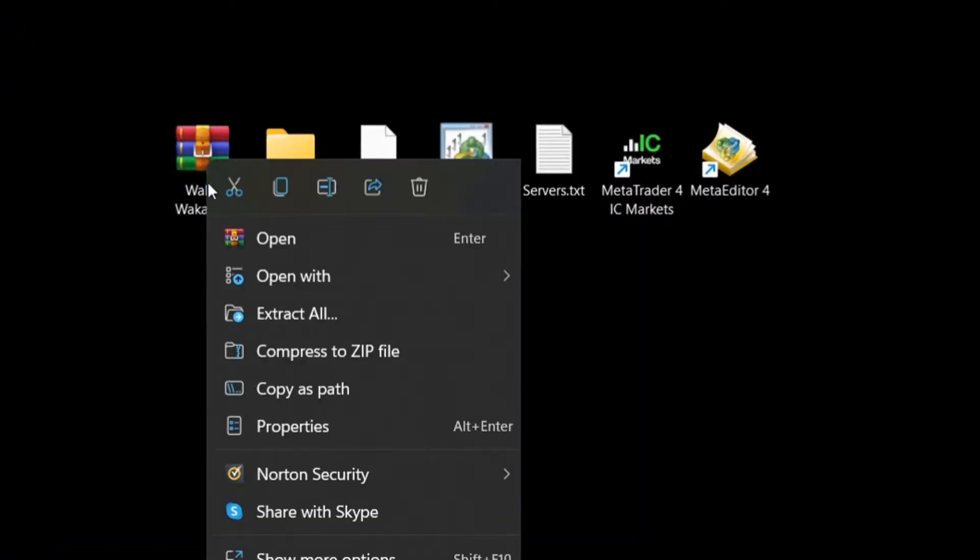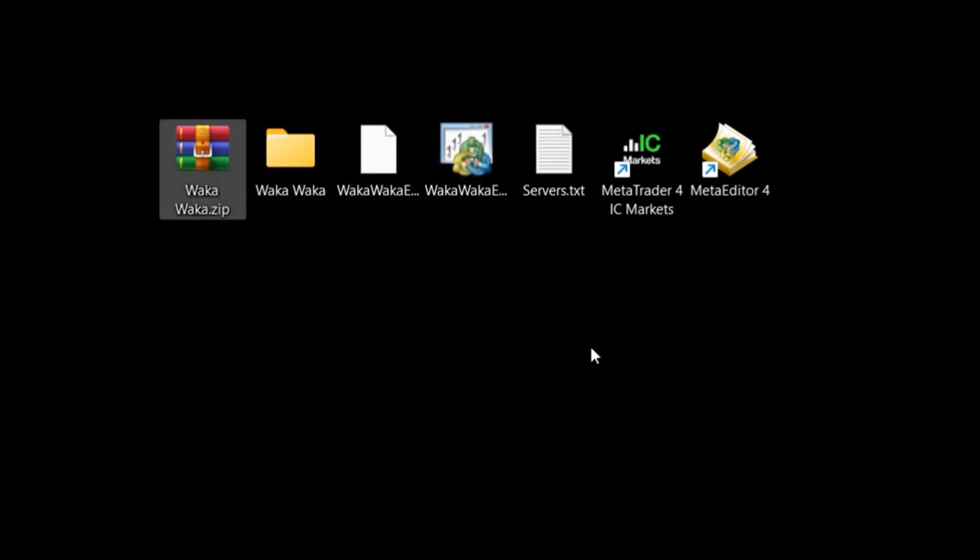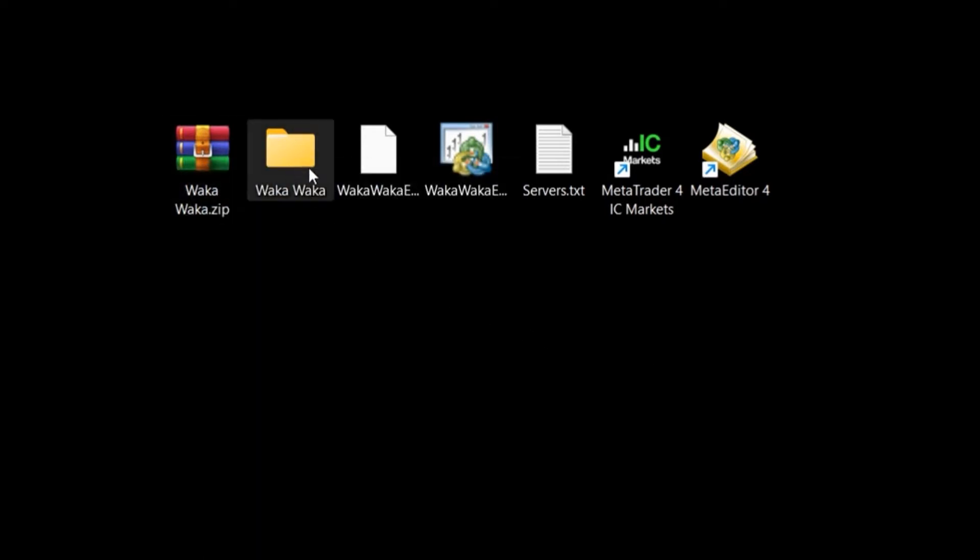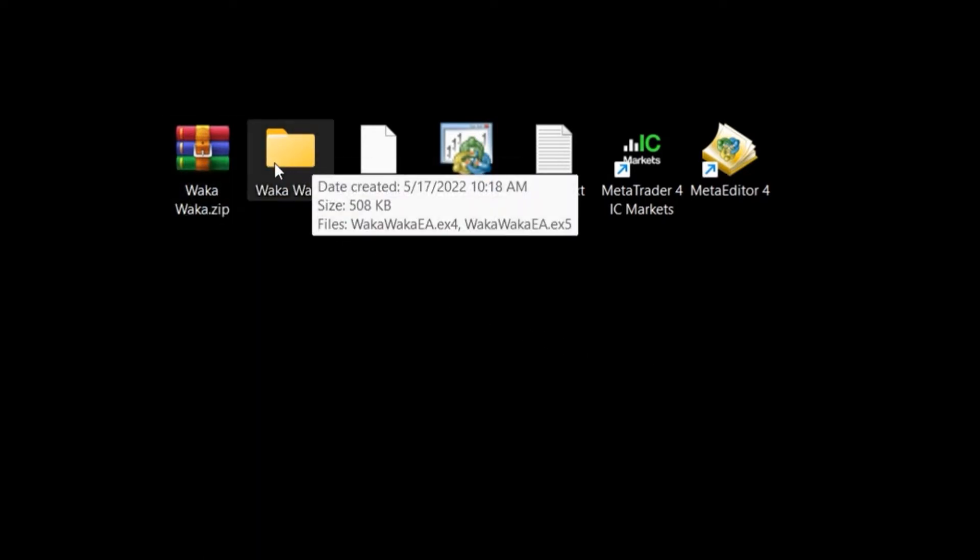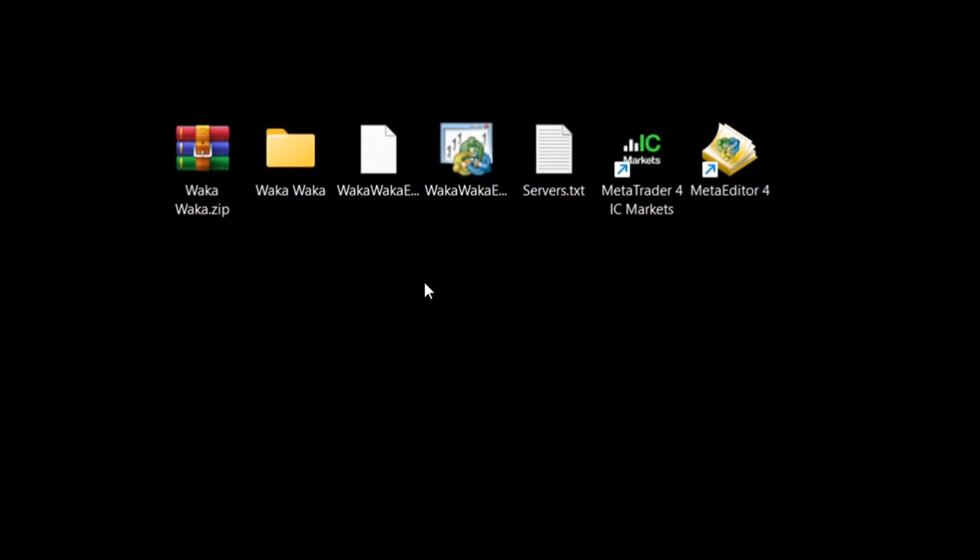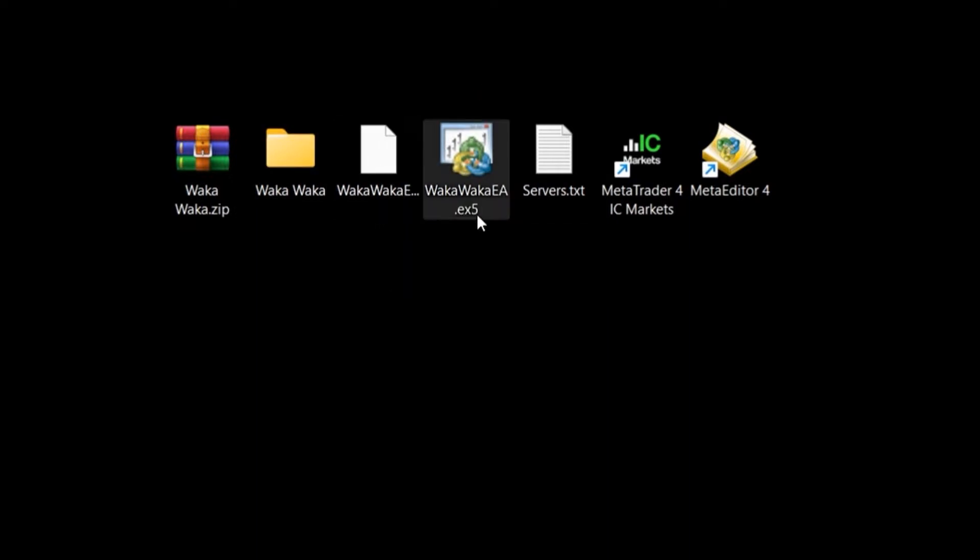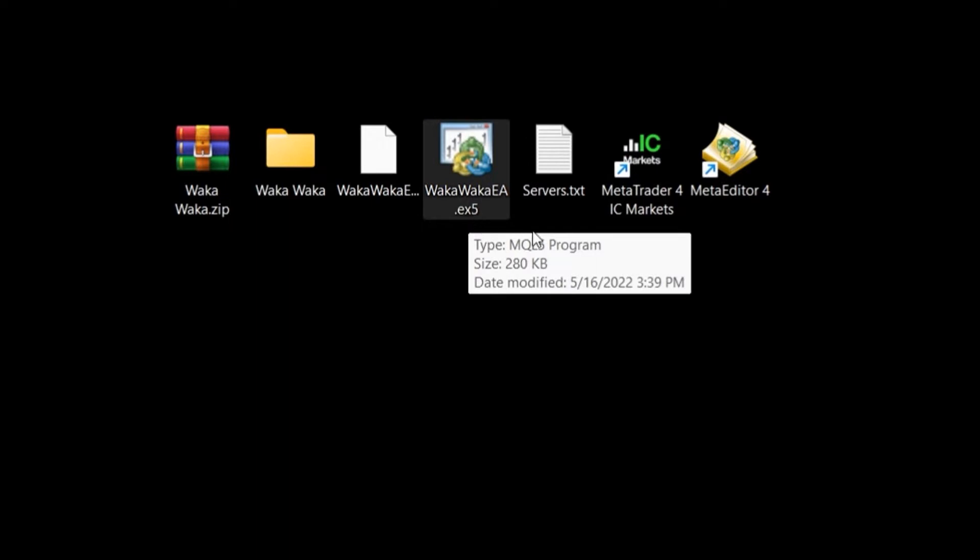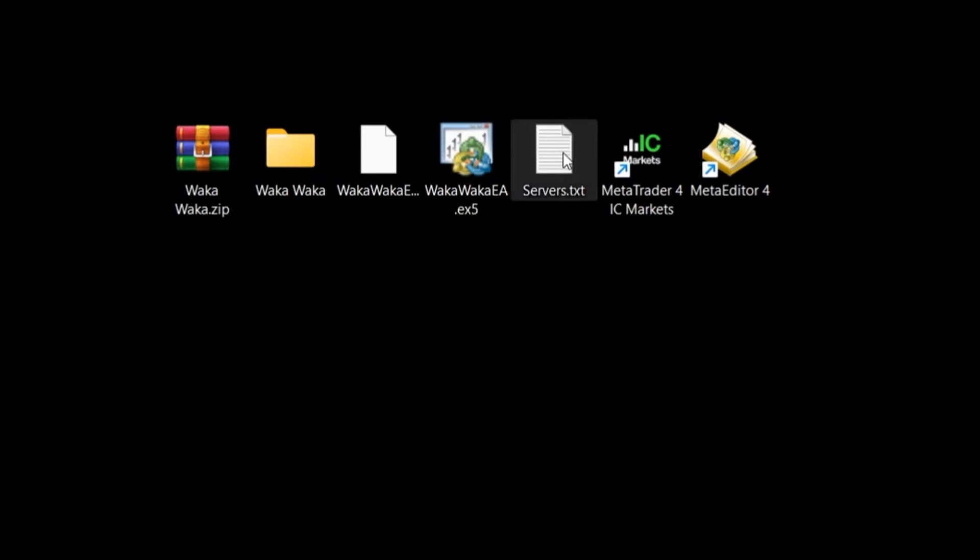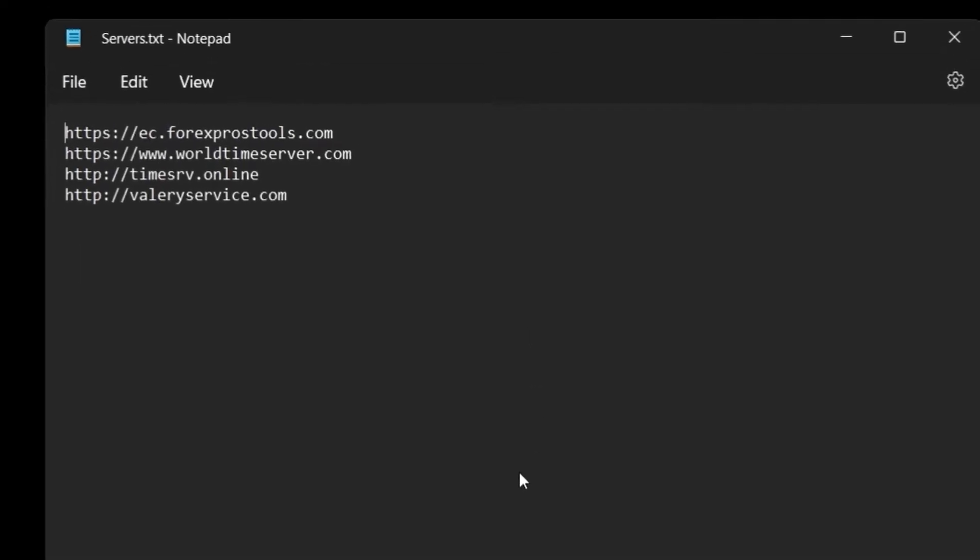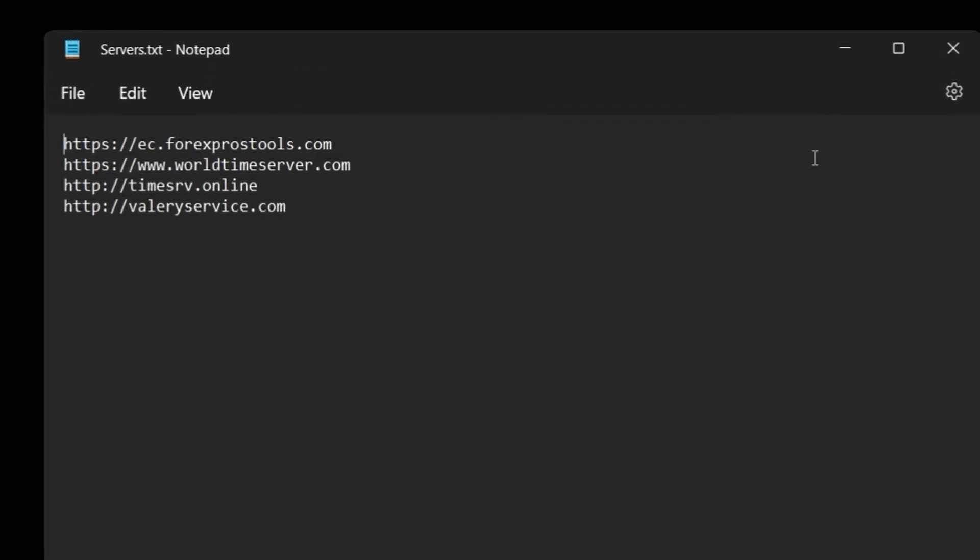So, the first step is to unzip the expert advisor files into your desktop or desired folder. Inside there you will find the ex4 and ex5 files, as well as the service text file. As you can see on my screen, I got all those files on my desktop ready to be used.